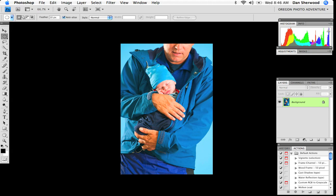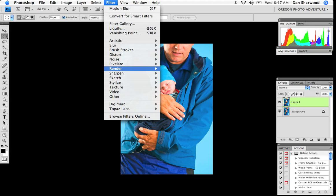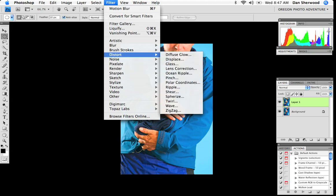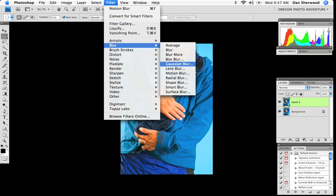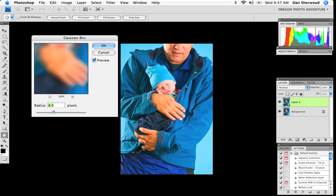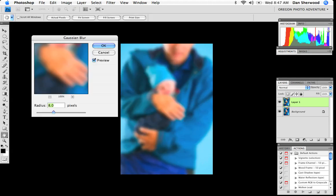So we'll start by duplicating the background layer. On a Macintosh press Command J, or on a PC that'd be Control J. Duplicate your background layer, and we're going to make this layer all blurry.